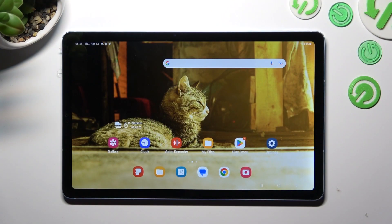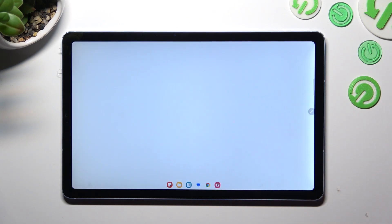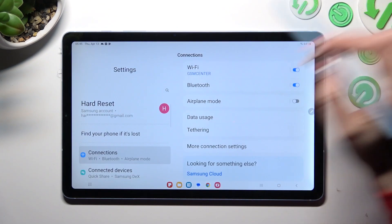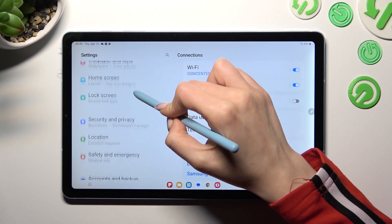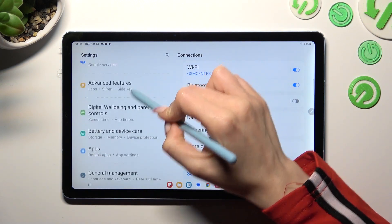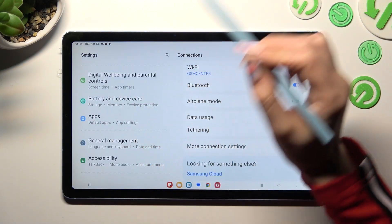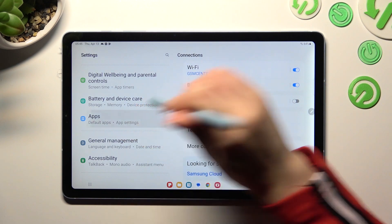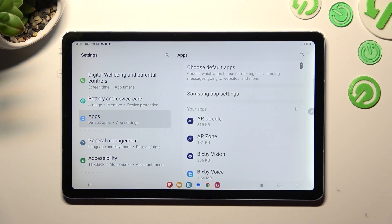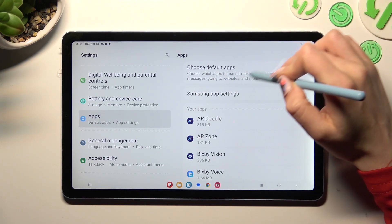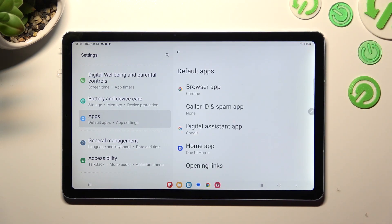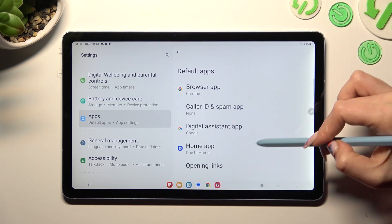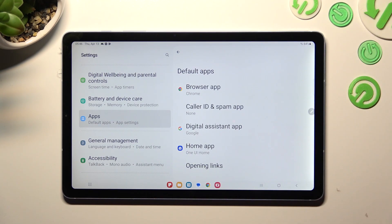Firstly, open device settings and scroll down to access apps section. Over here, then click on choose default apps at the top and tap on one of those options.